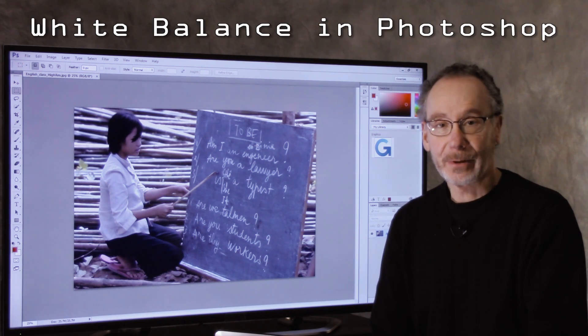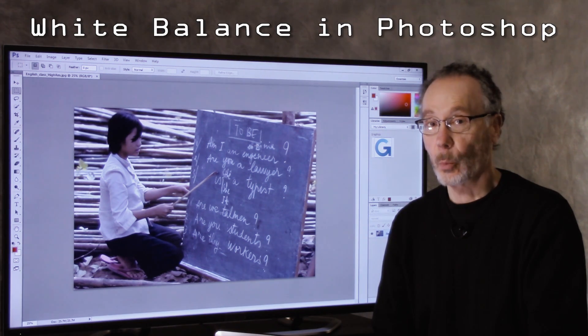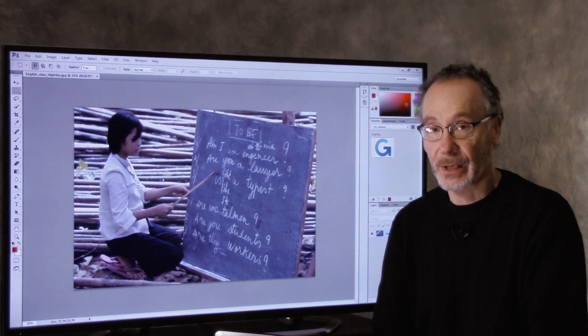Hi, I'm Steve Weinreep and I'm here with a quick tip on white balancing in Adobe Photoshop.